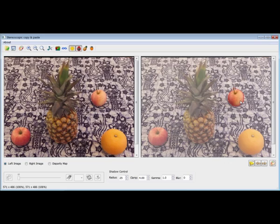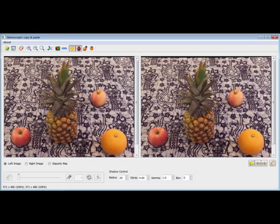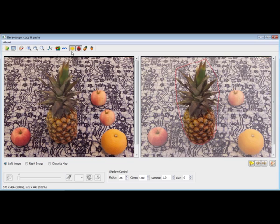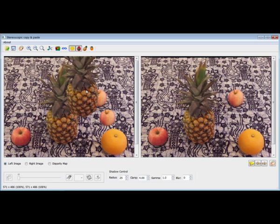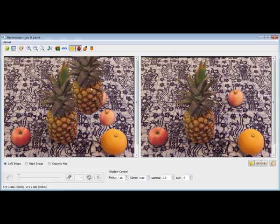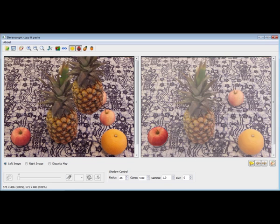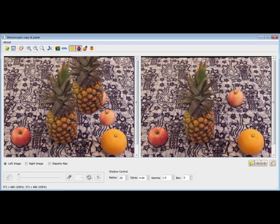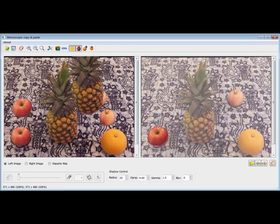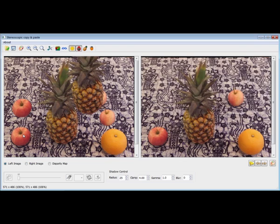With the segmentation results, the user can now start performing 3D object copy and paste. In a naive approach, where we directly compose the source into the target without perspective correction and occlusion handling, the result looks unnatural.